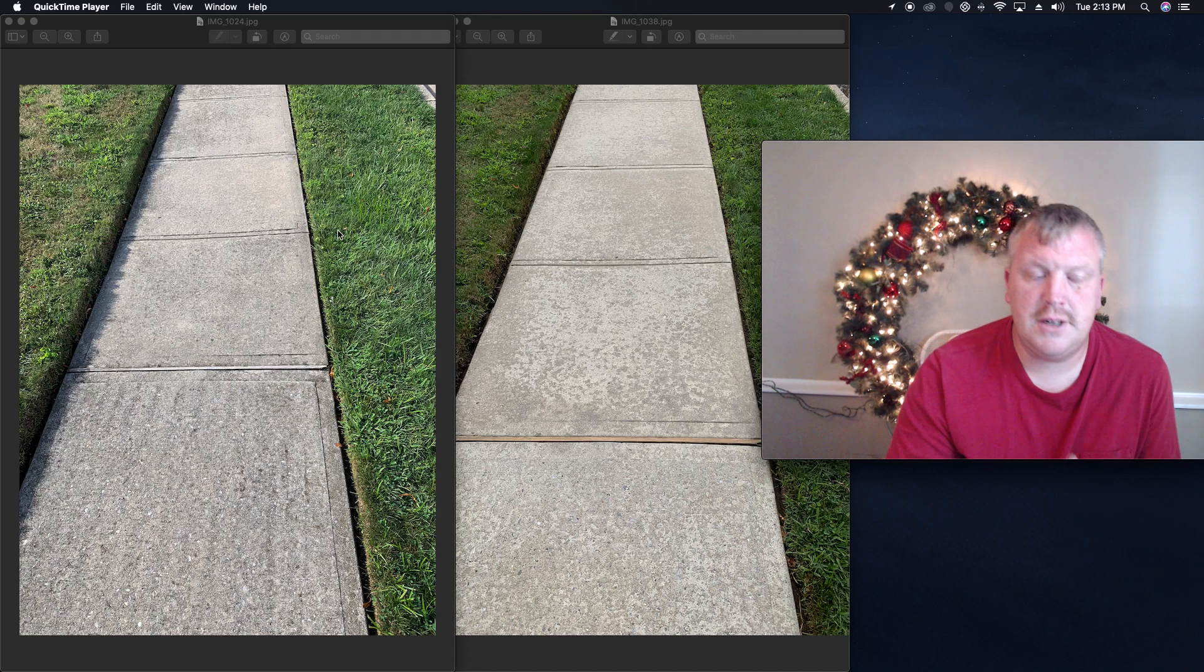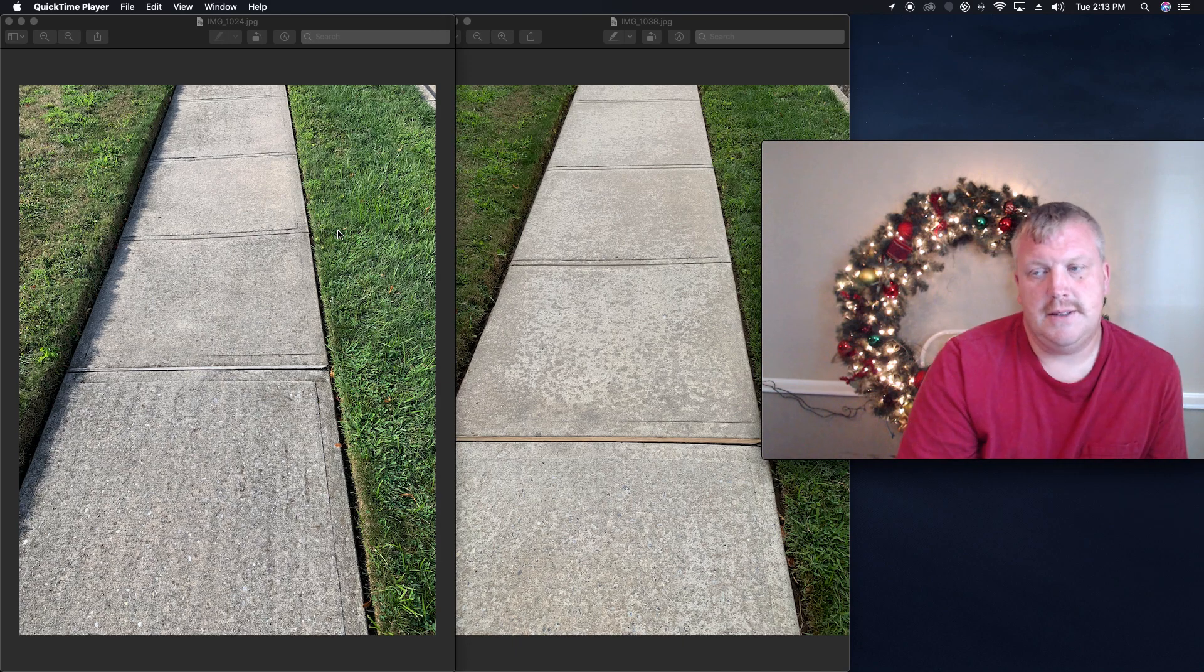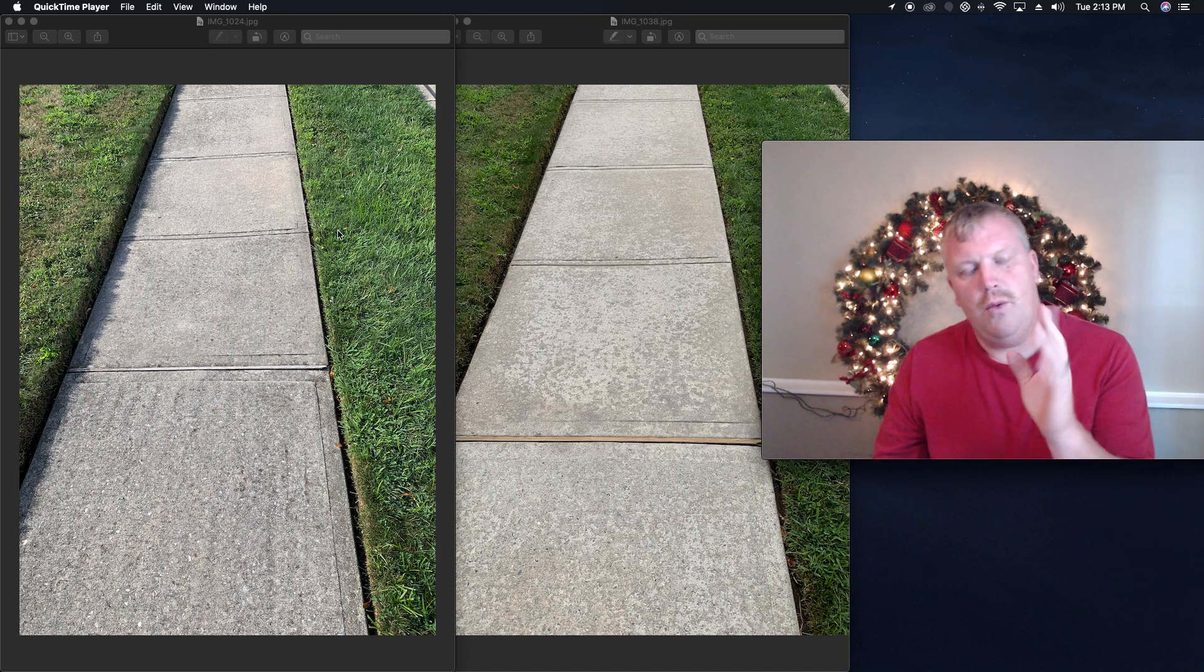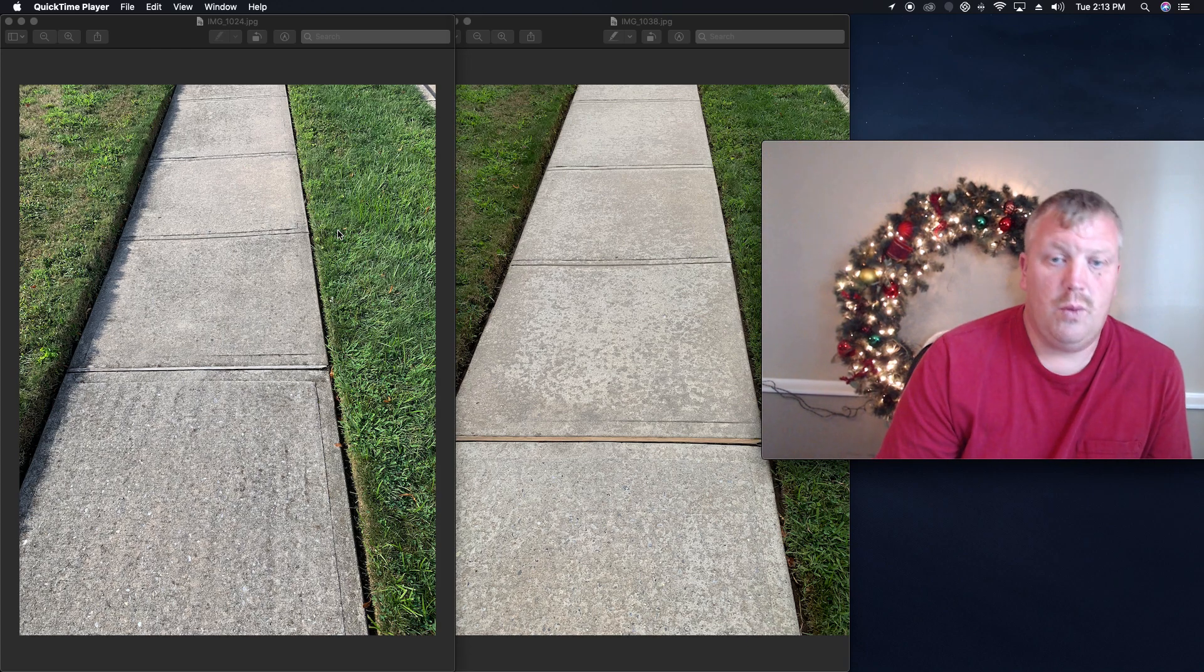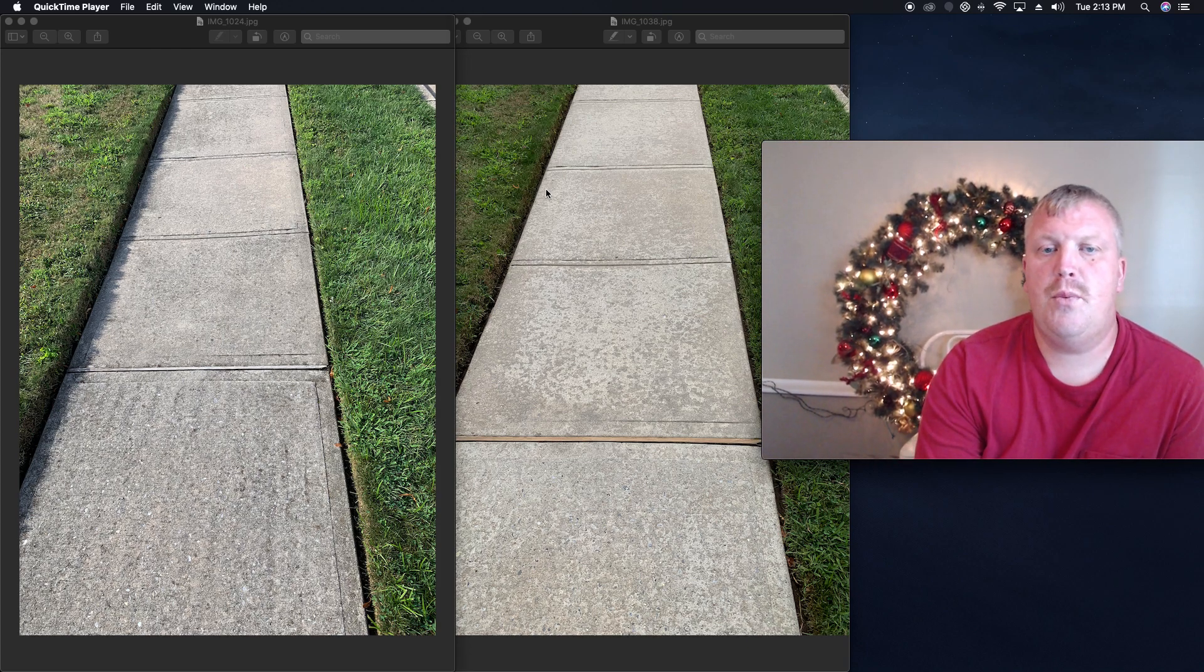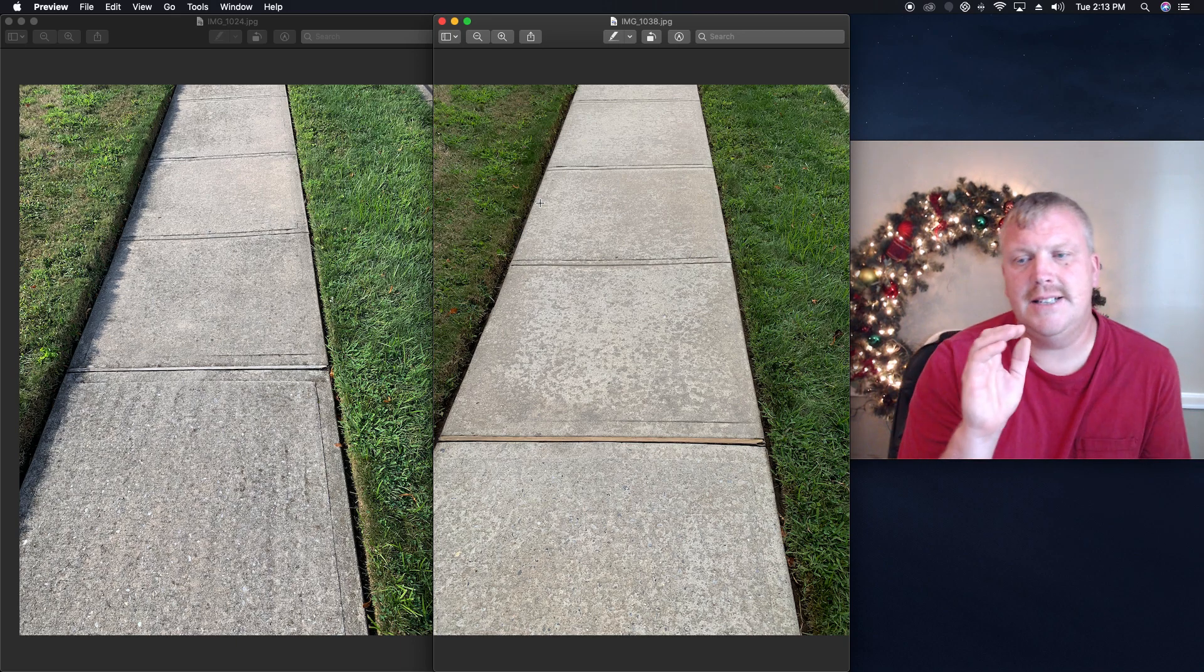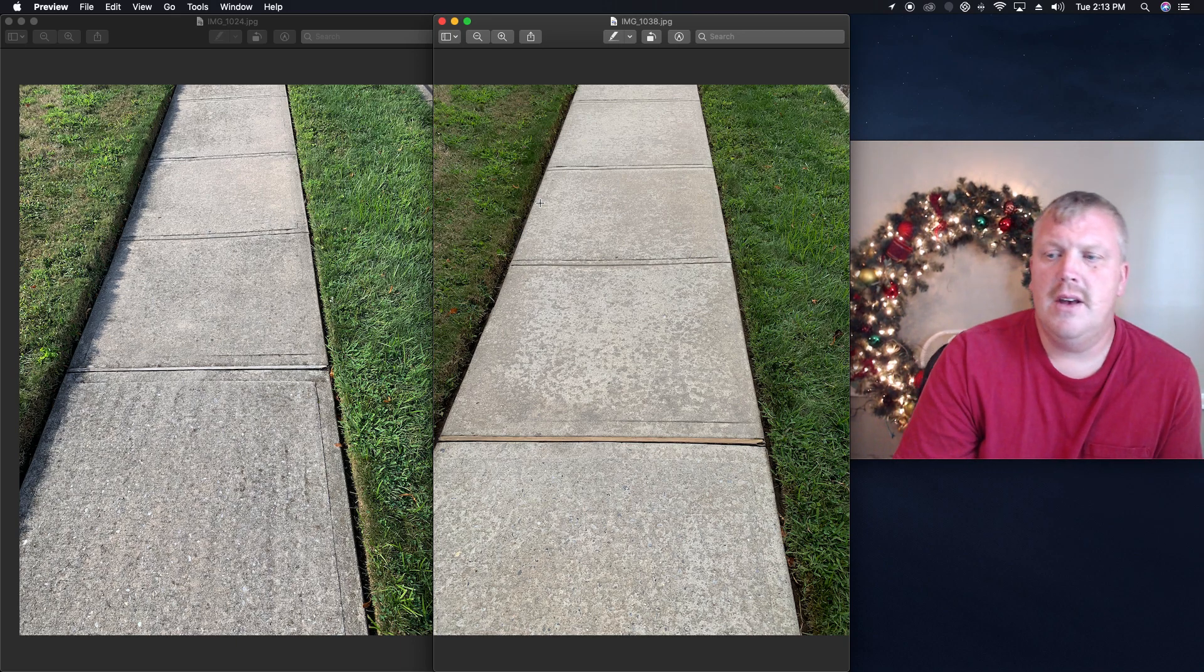What's up pressure washers. So I have two pictures of concrete right here. I have the one on the left and I have the one on the right. The one on the right is a piece of concrete that has been cleaned and the one on the left is not.